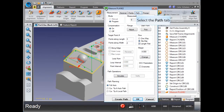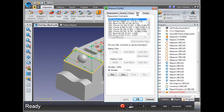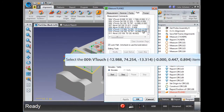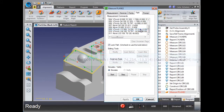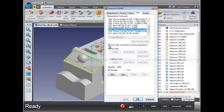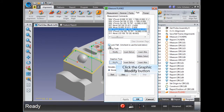Select the Path tab. Select the point to be edited. Select the Lock Path checkbox. Click the Graphic Modify button.